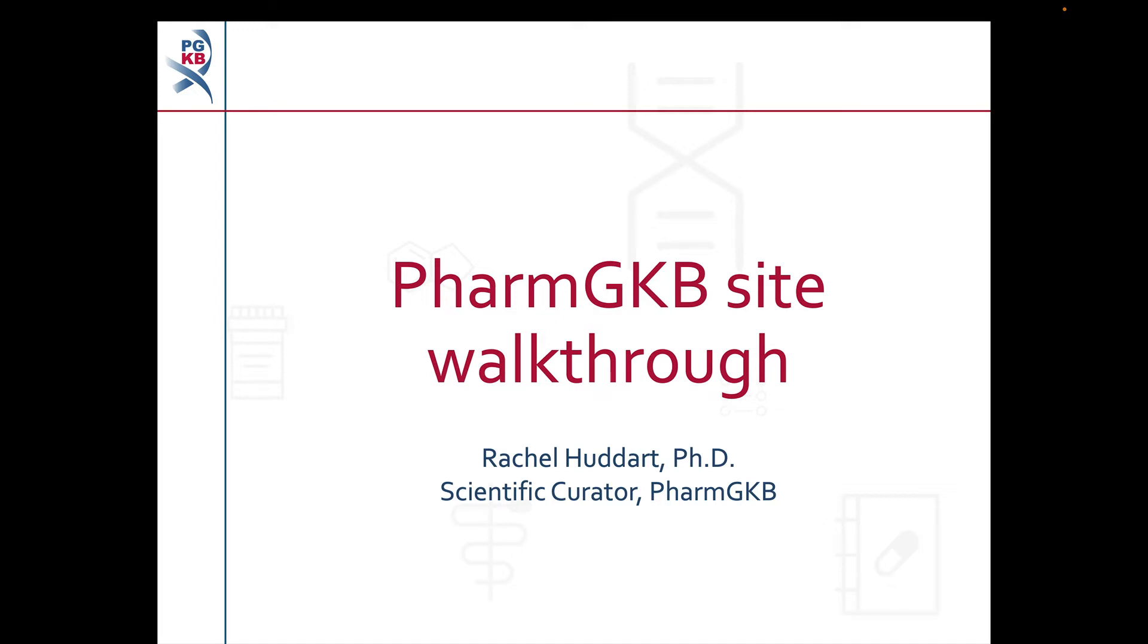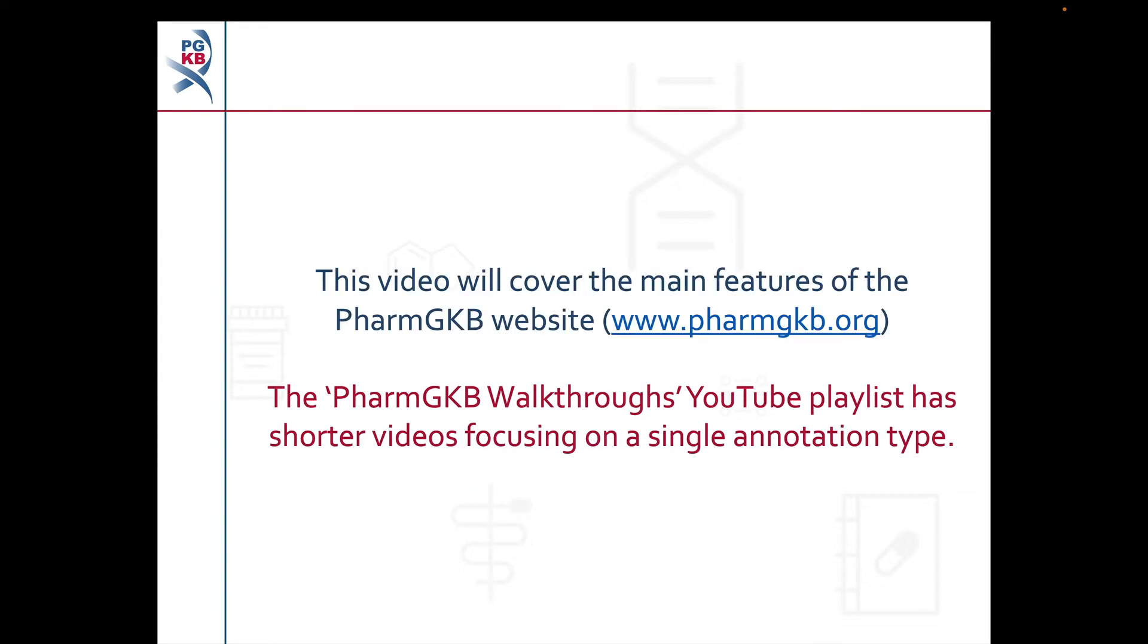Hello, my name is Rachel Hoodert and I'm a Scientific Curator at PharmGKB. In this video we're going to do a walkthrough of the PharmGKB website. This video will cover the main features on the PharmGKB website. Shorter videos which go over certain types of annotations in greater detail can be found in our YouTube playlist PharmGKB Walkthroughs.